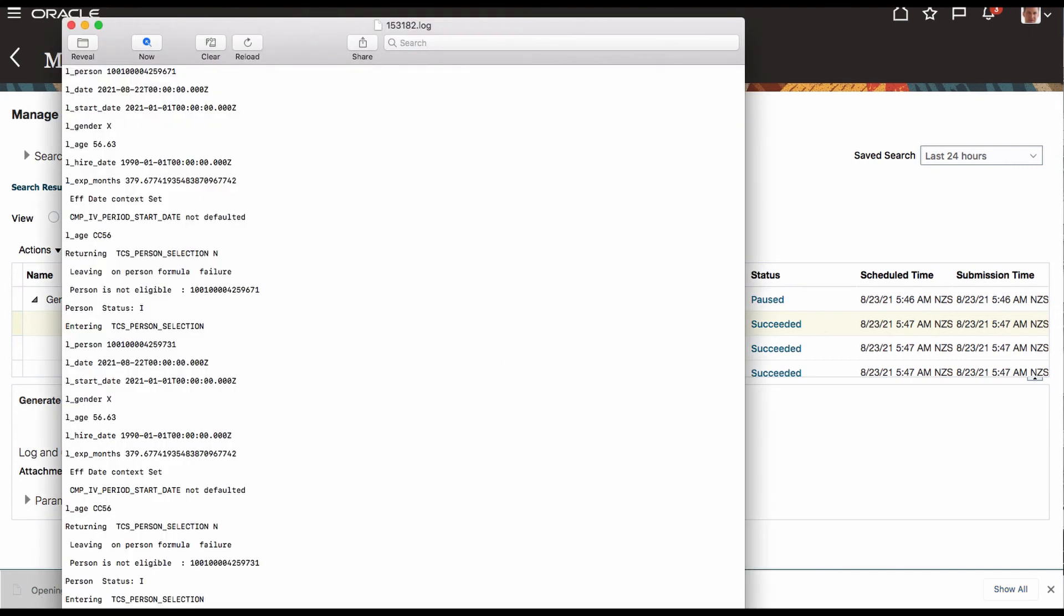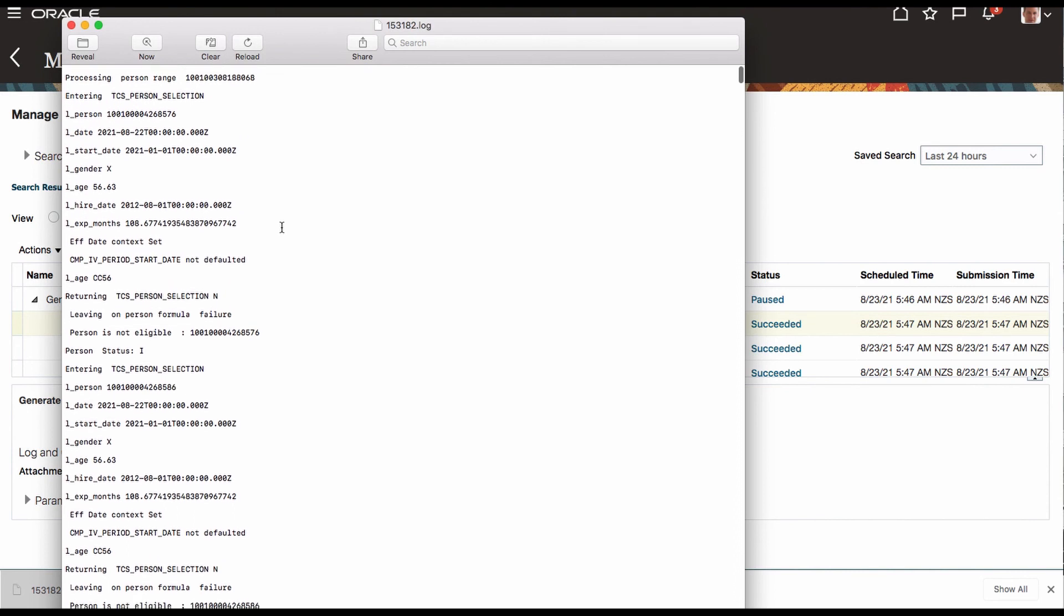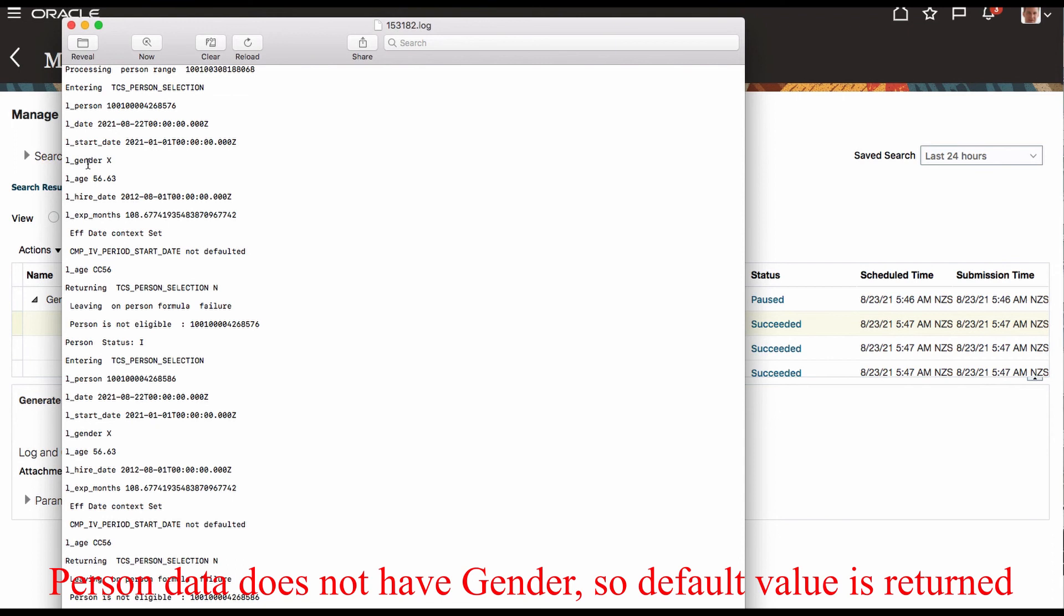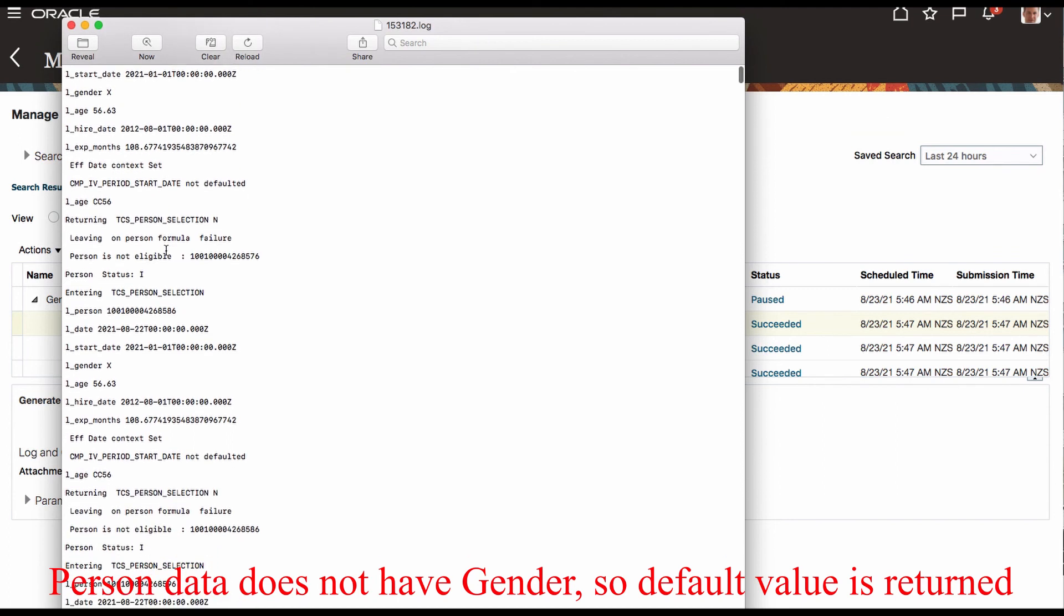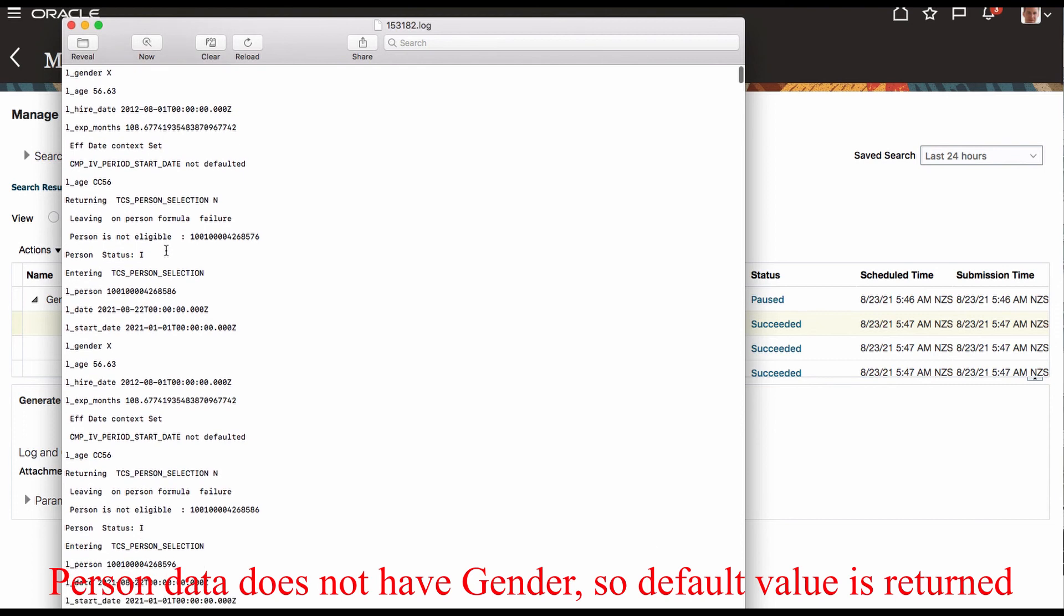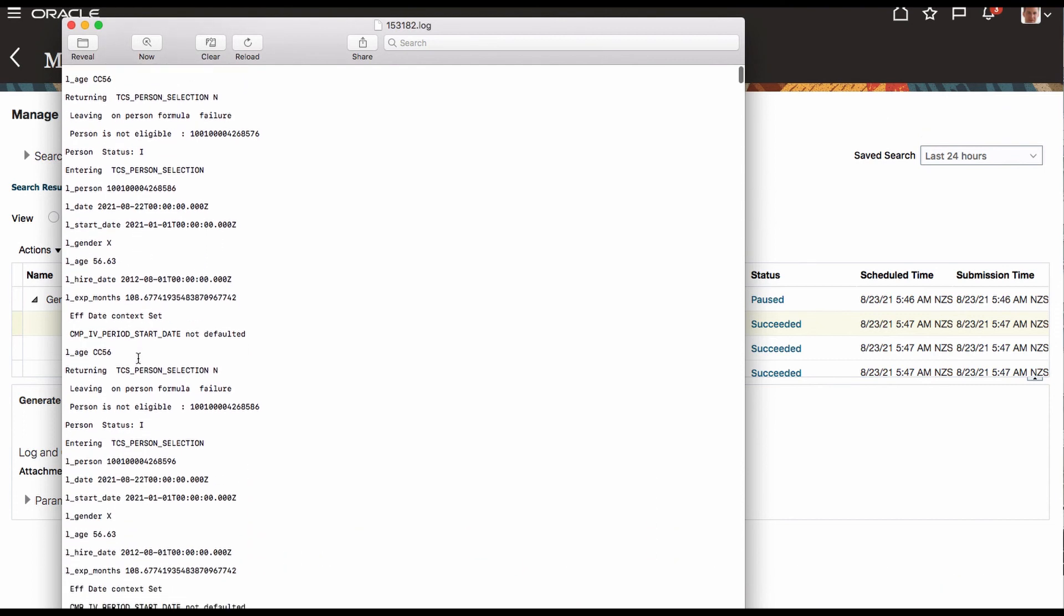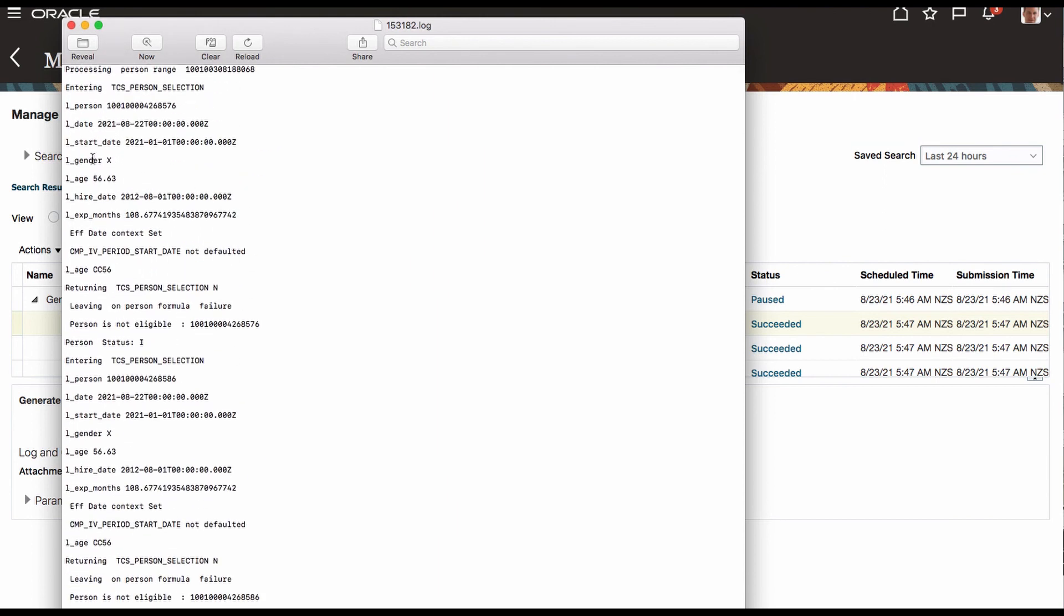We are looking at the log. Now it is getting into the formula. It is printing the personality, the date that started, and the effective date, and the gender. Because it's giving a default, there's no gender defined, looks like gender always comes as X. So now what is happening here is this effective date is context is setting it. And there is no selecting person. It is returning. Now let's see if there is anything it is returning as Y.